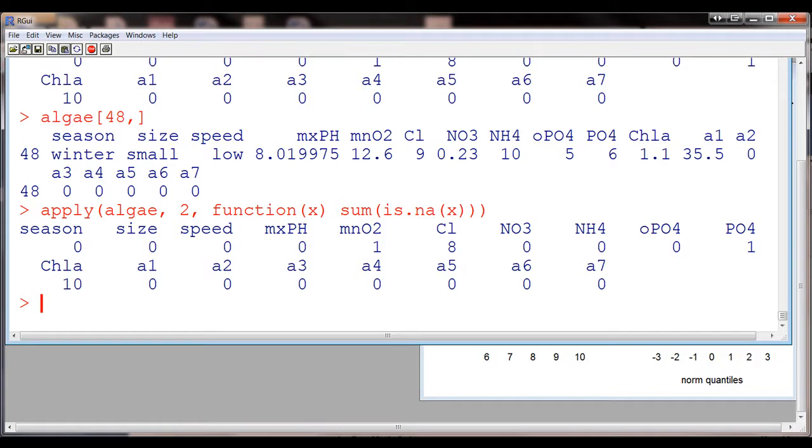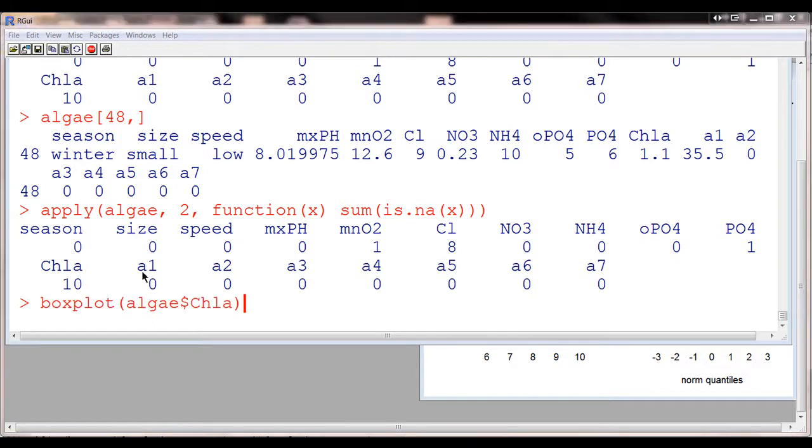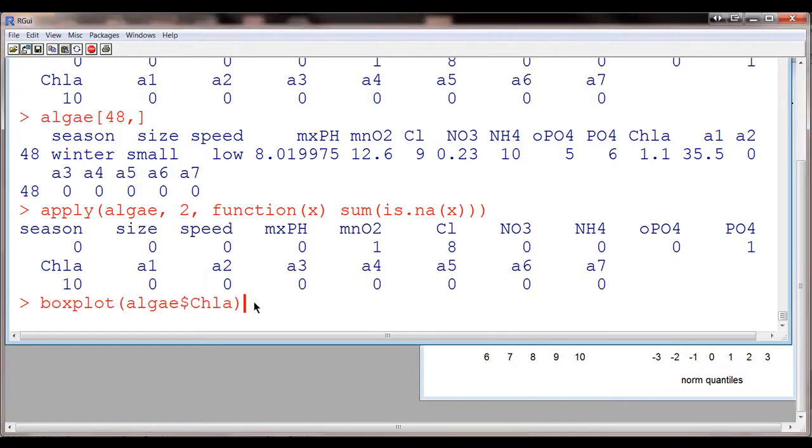So suppose we want to replace all of these NAs with the mean. But before we decide on the mean, we should check to look at the distribution of this variable. For example, let's try and look at a box plot of this just to see what it looks like.